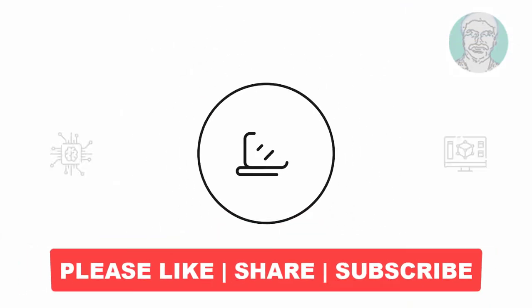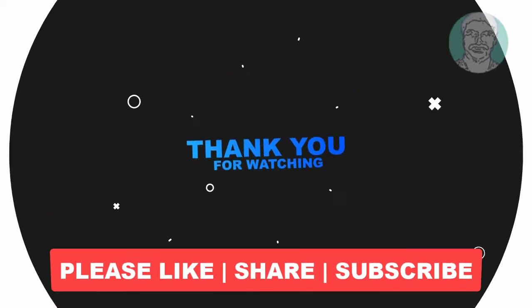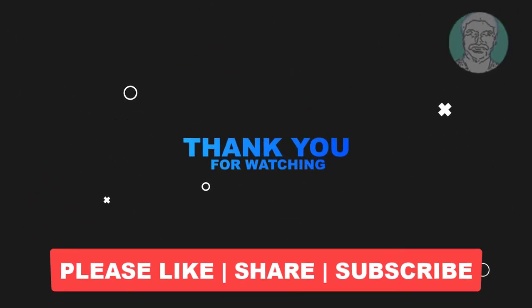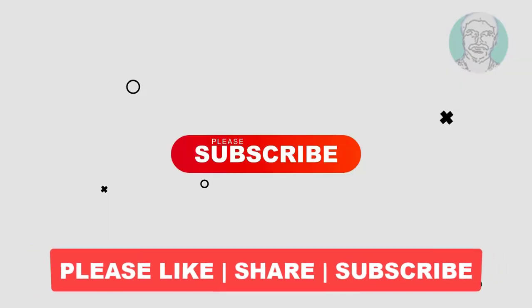I hope this video tutorial helps you. Please like, share, and don't forget to subscribe to my channel. Thank you very much, see you next video.